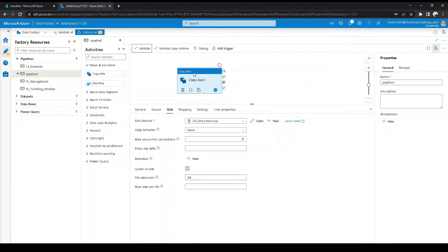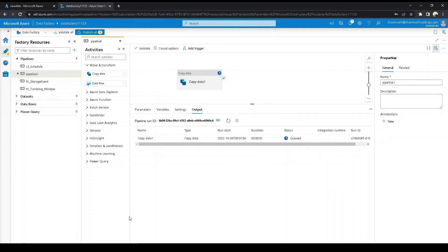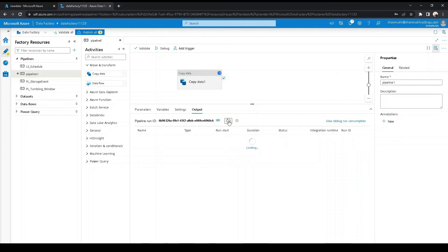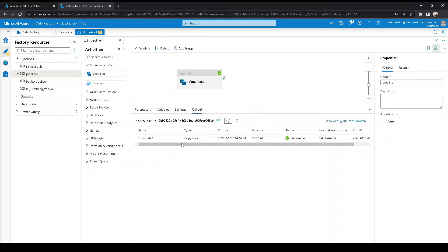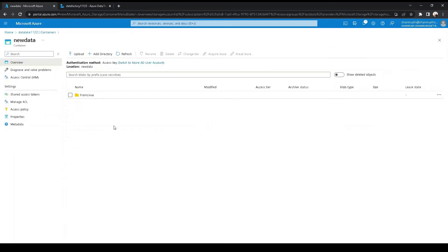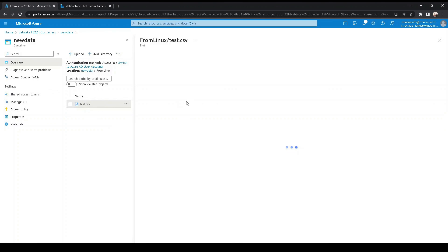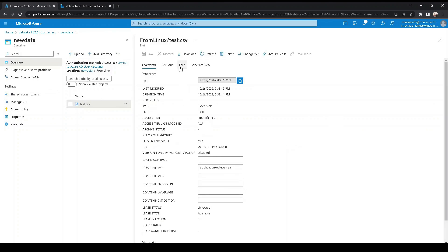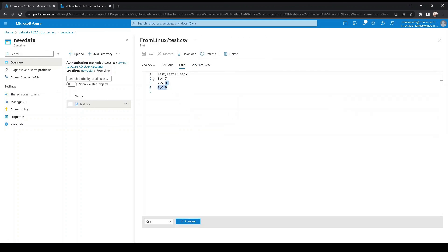Let's debug the pipeline and check. We can see the pipeline succeeded — one file was read and written to ADLS. Opening the folder, we have the test.csv file that was created on the on-premise Linux machine, and we can see its contents are the same as what we copied.